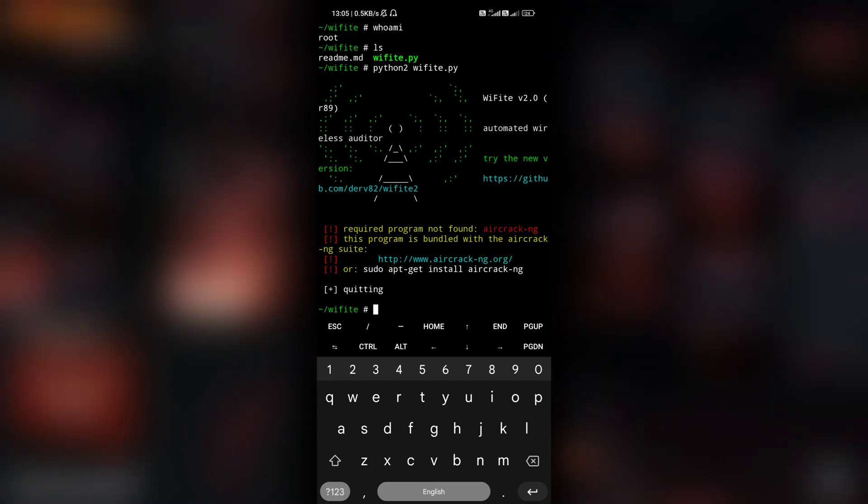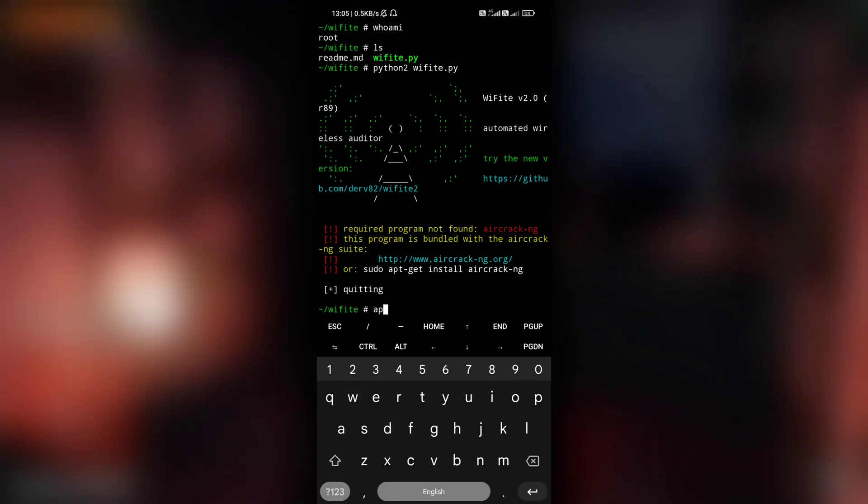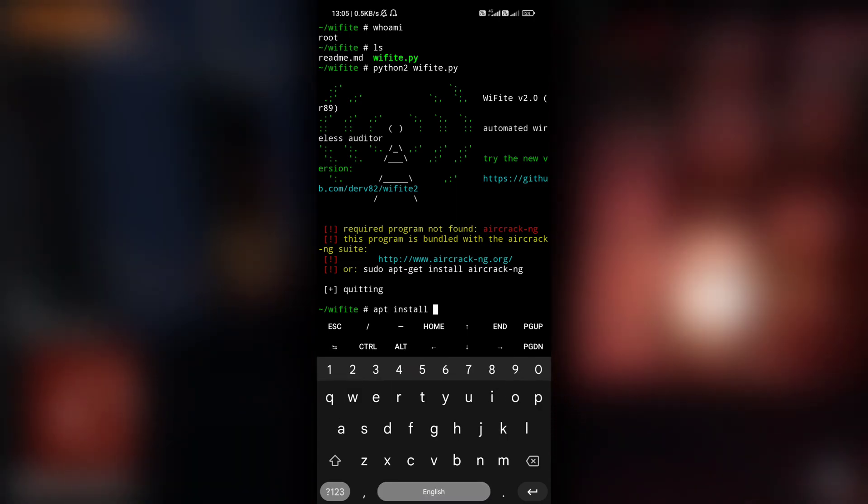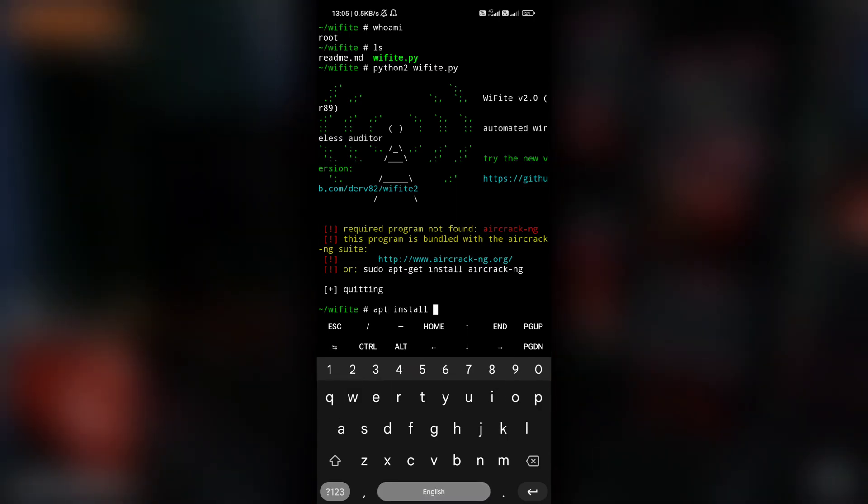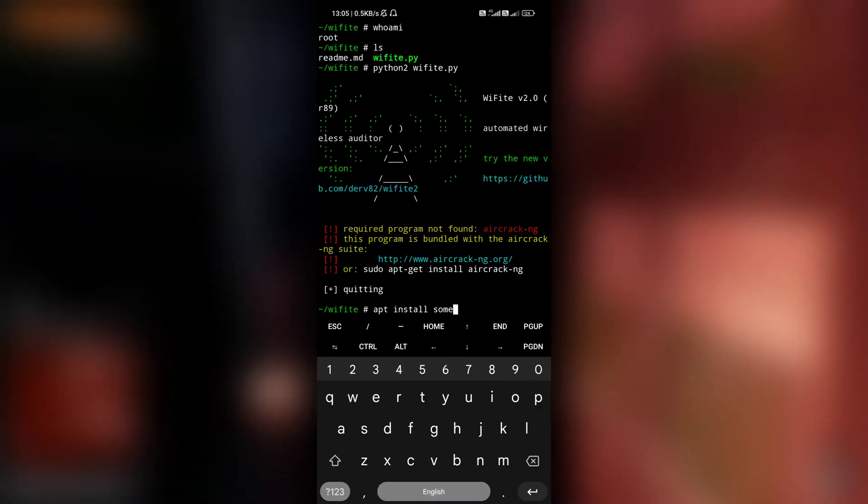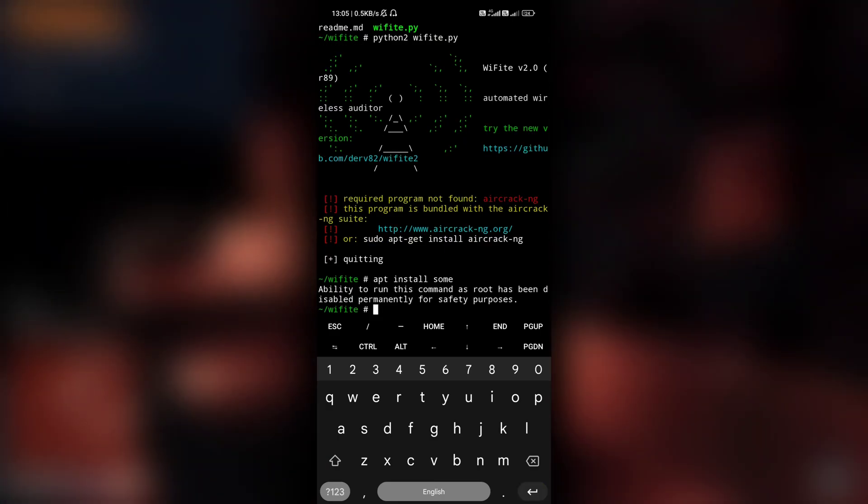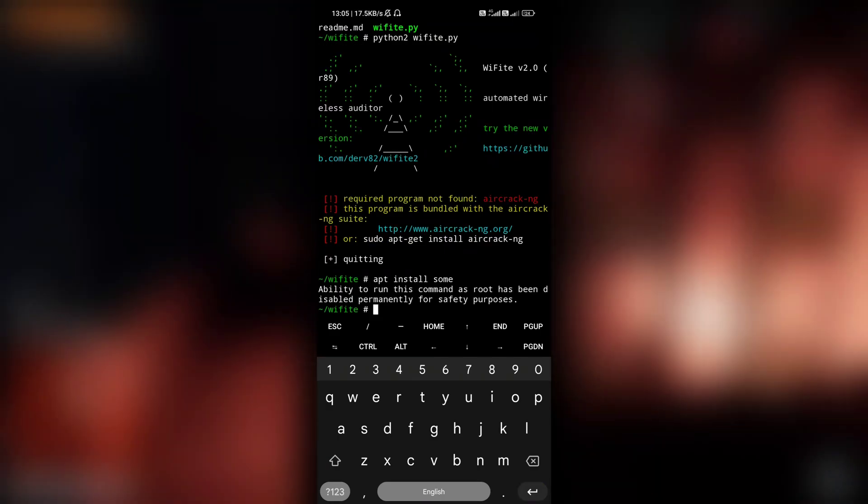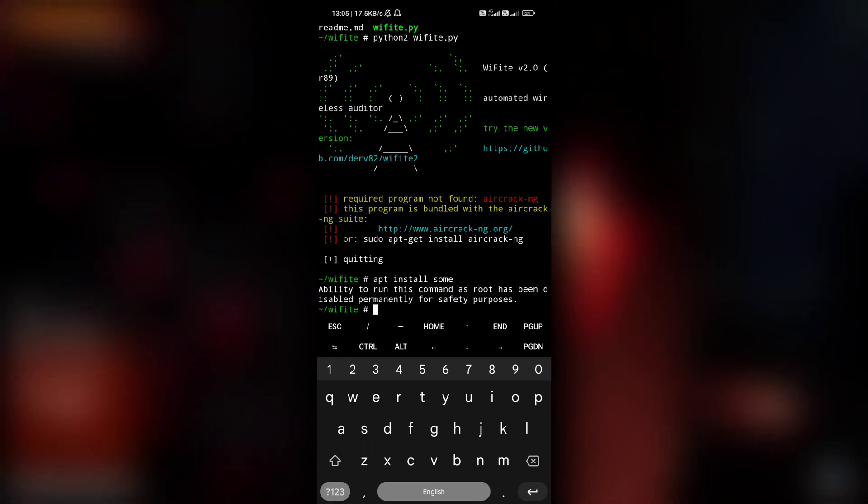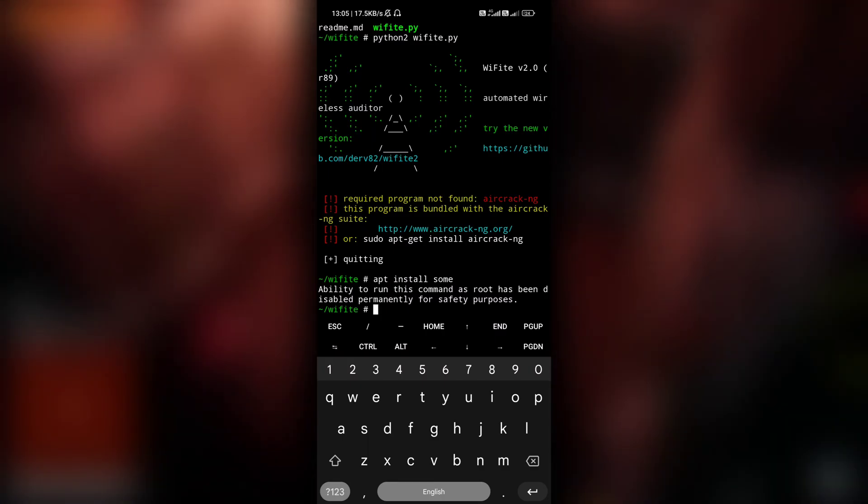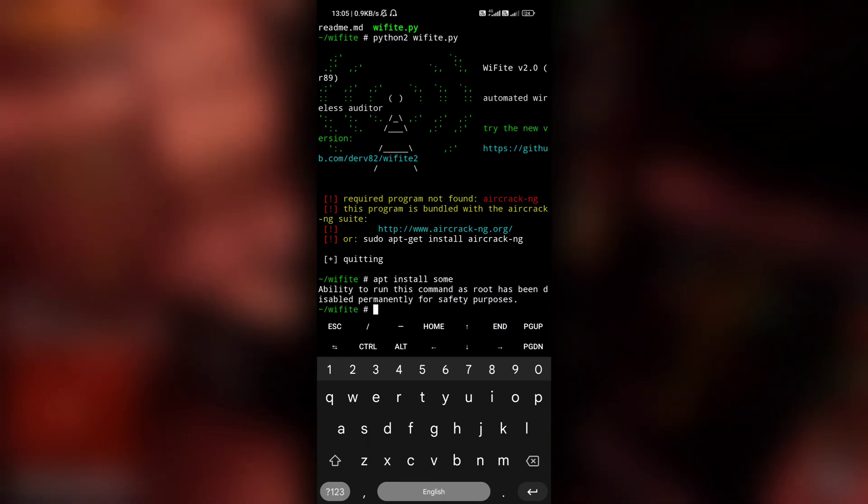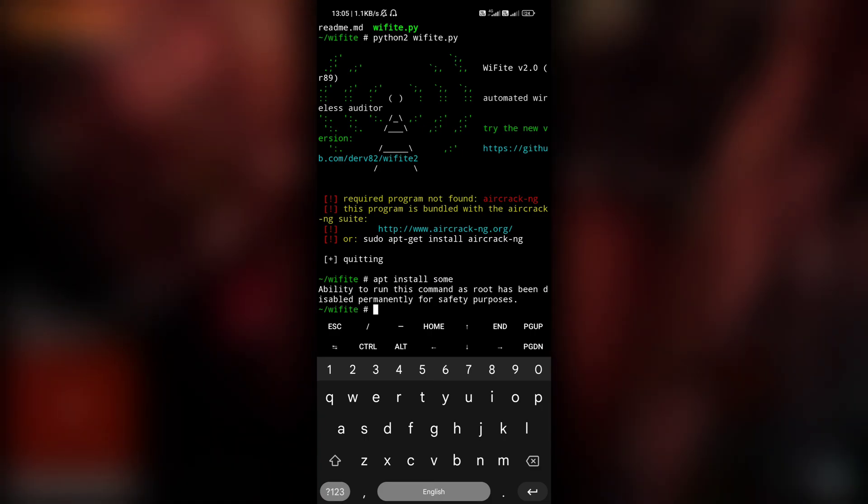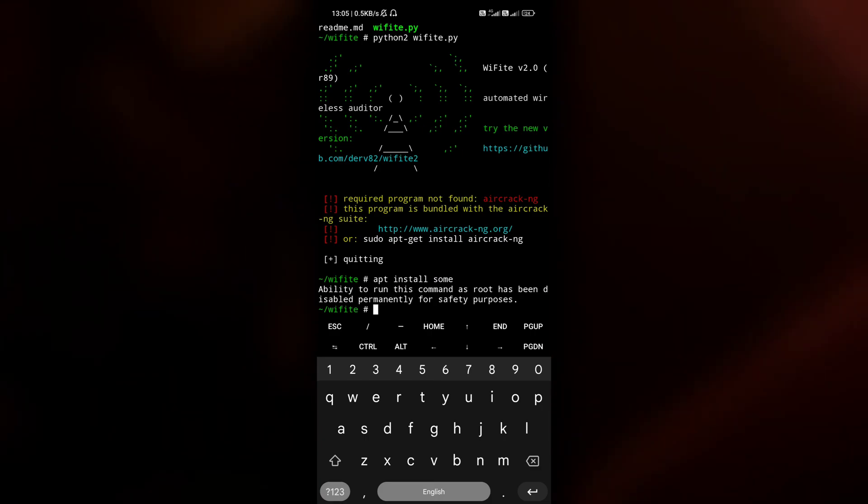And now to get outside of root user, because if I will try to install something - apt install something, for example - it is not some application, but it won't install. See what we get is 'ability to run this command as a root has been disabled permanently for safety purposes.' So we need to get outside of fake root to run all of these programs.